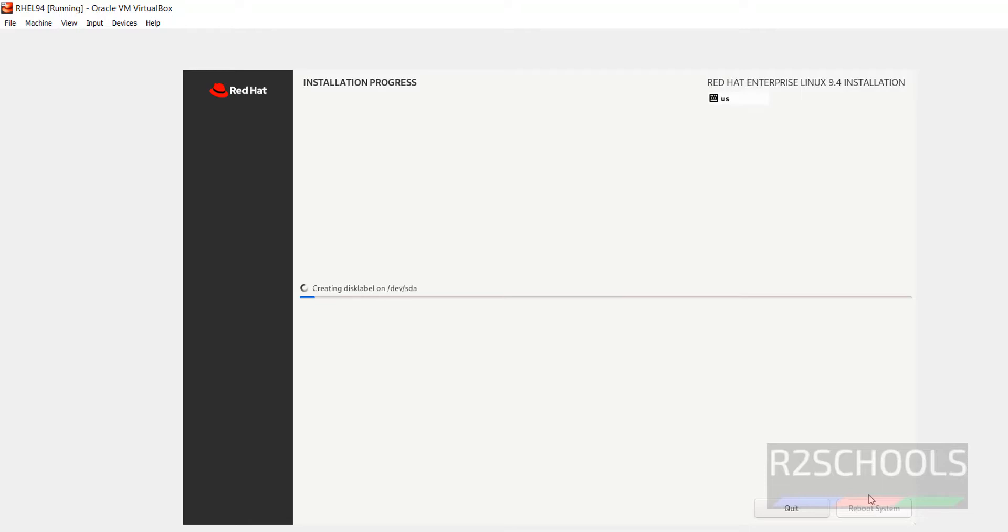Installation has been started. This may take time. I am pausing this video until this installation completes.